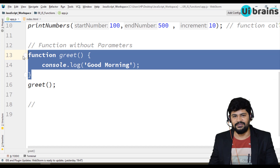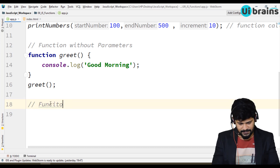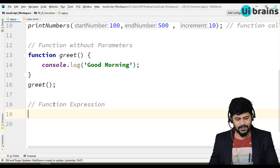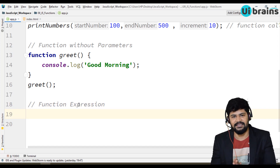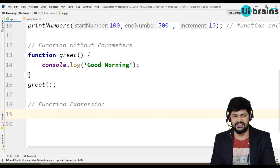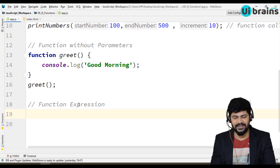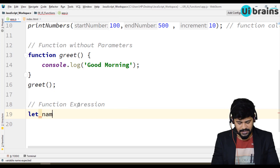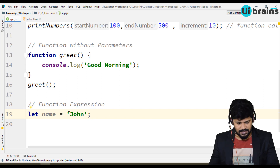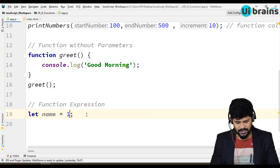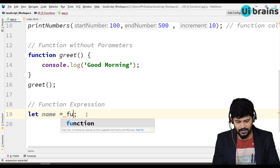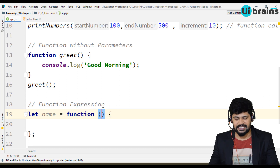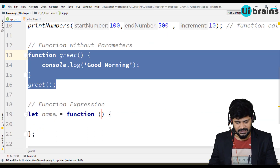This is actually called a normal function. You can also declare the same type of function another way, which is called a function expression. What is a function expression? You can assign the function definition itself as a value to a variable. Just like you declare a variable — let name = 'John' — you can assign a number, an object, an array, or even a function.